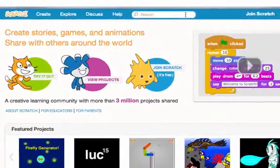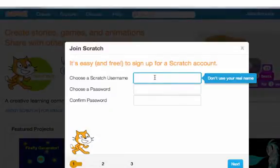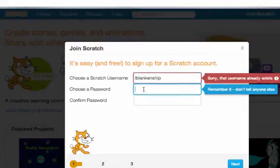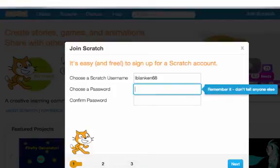To join Scratch you'll click the join Scratch button and you'll be asked to create a username and a password. Don't use your real name but I need to know what that name is. If that username is already taken it will yell at you, so pick one that makes sense to you but that you can remember. Also remember your password.